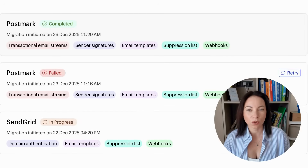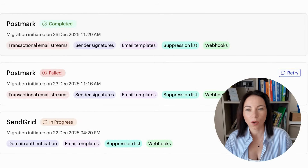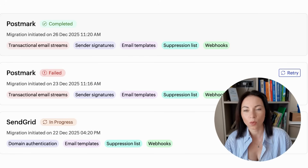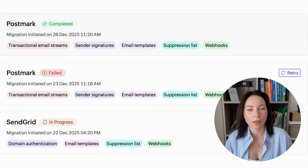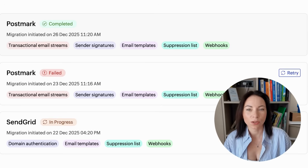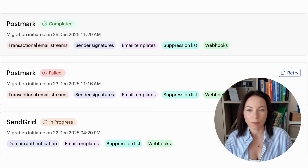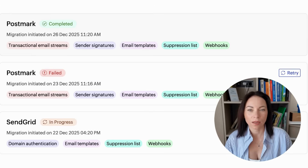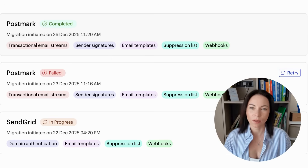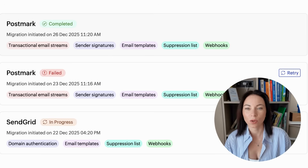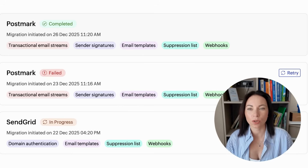While the migration runs, you'll see progress for each category with labels like In Progress, Completed, or Failed. If something fails, you won't start over. ZeptoMail flags the item, shows the likely reason, gives guidance to fix it, and places a Retry button right there. Common causes include API limits, webhook ping issues, invalid domains, missing permissions, or temporary server hiccups. Fix the issue, hit Retry, and the process continues without losing progress. Nice and stress-free.